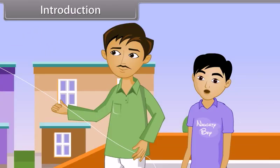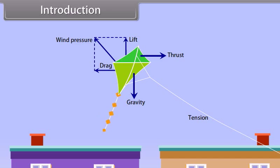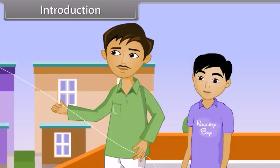How did the kite fly in the air? There are many forces which act on the kite, and these forces have specific directions due to which the kite gets in the air. But dad, how do we define the direction of the forces acting on the kite? Good question, my son. We define it with the help of vectors.